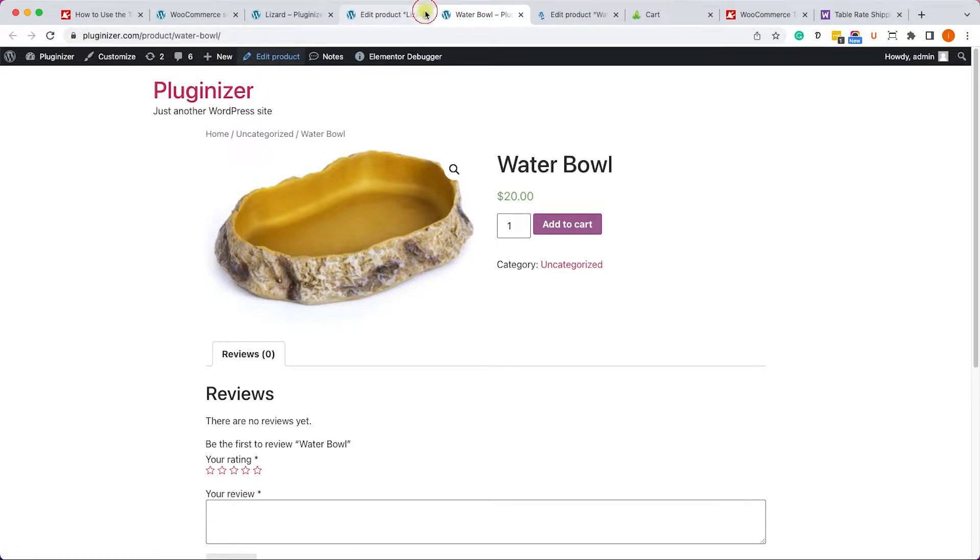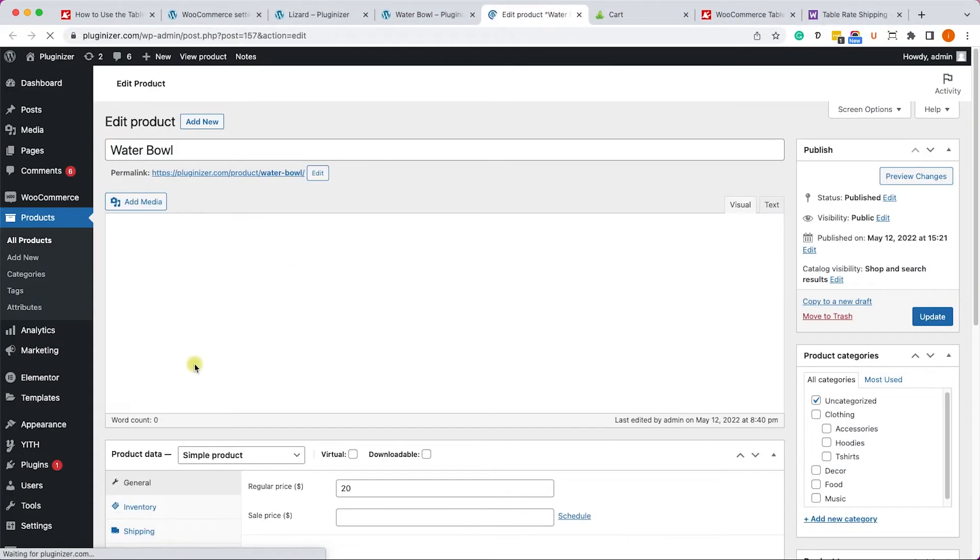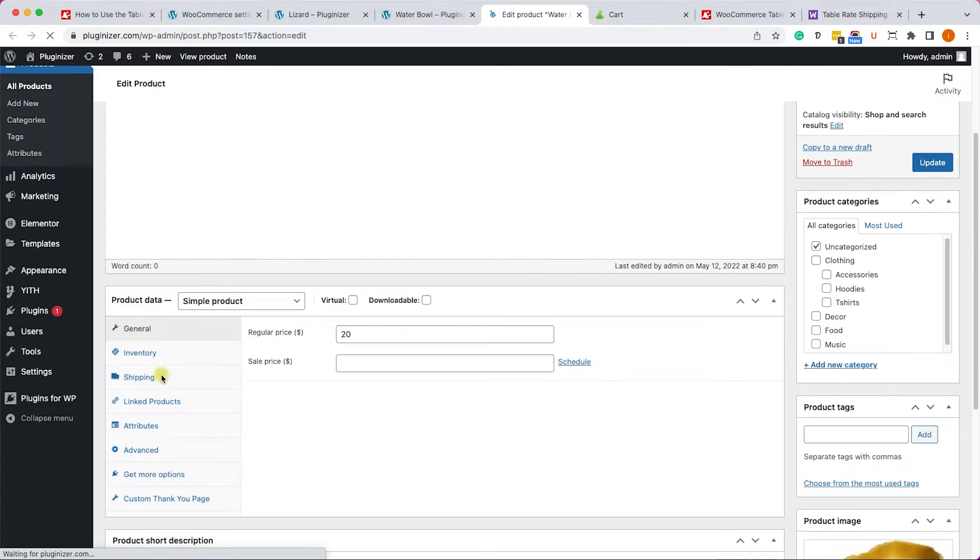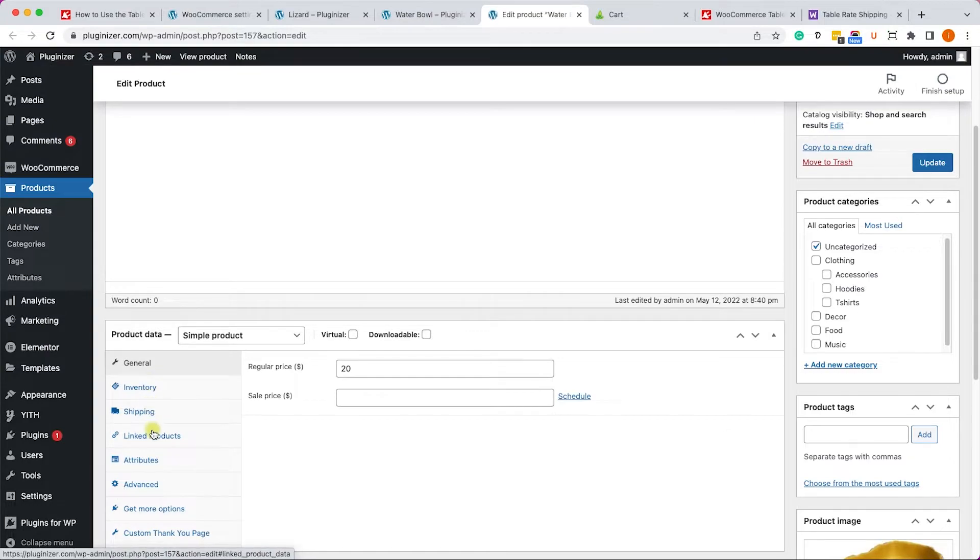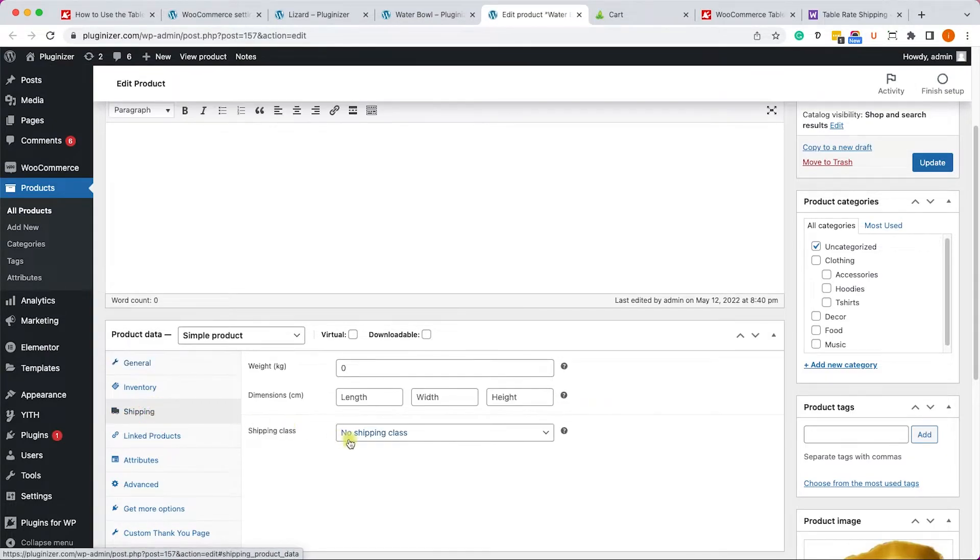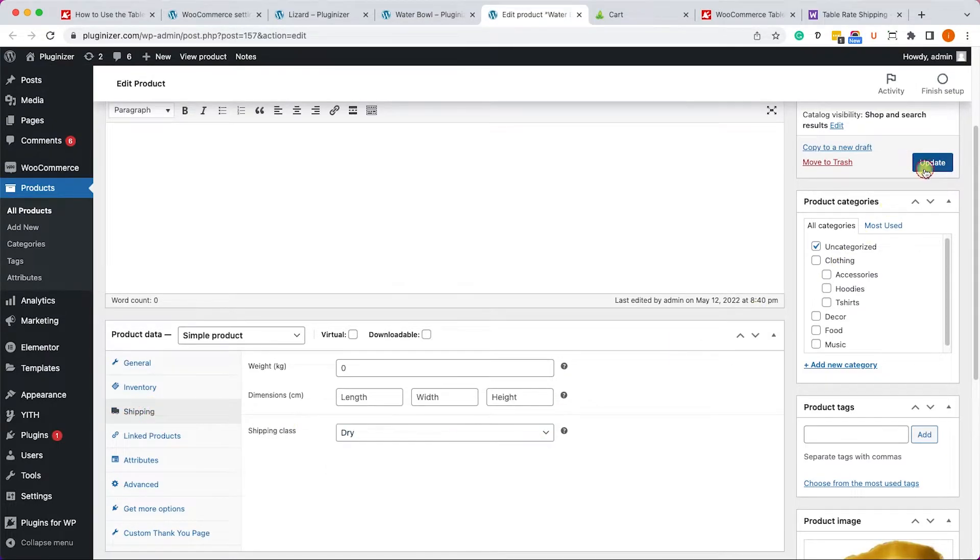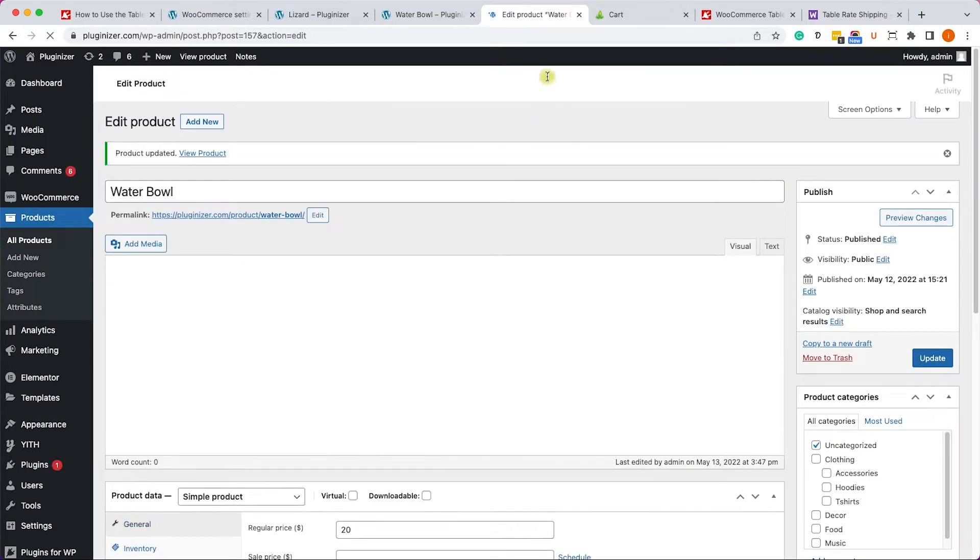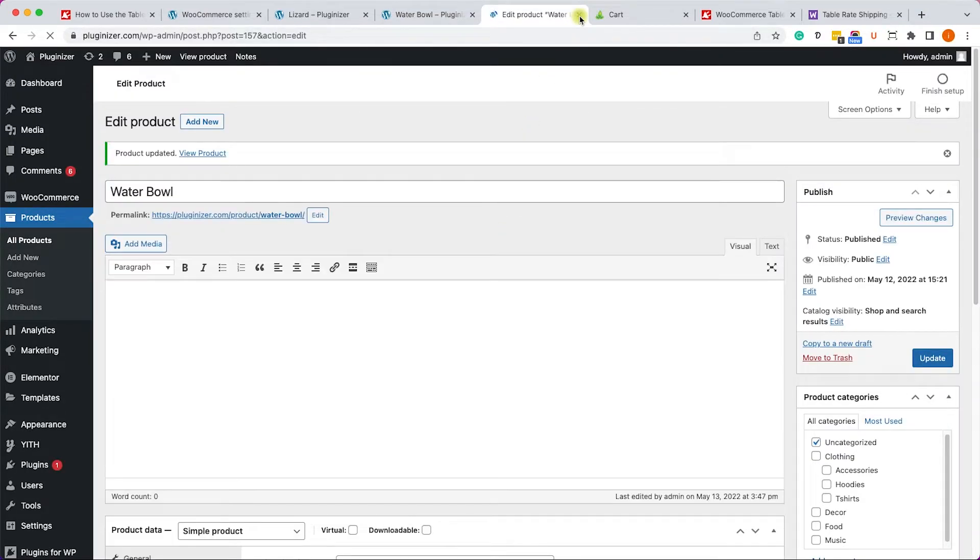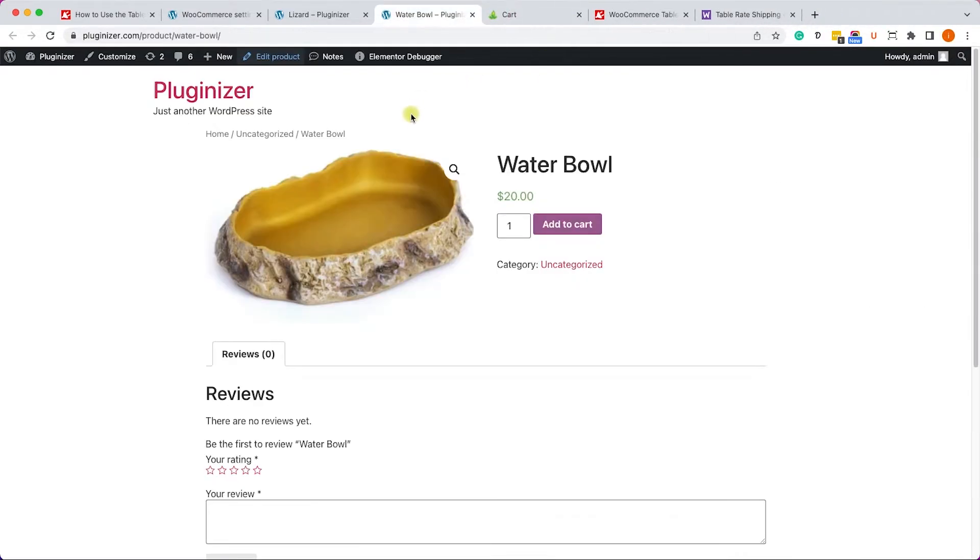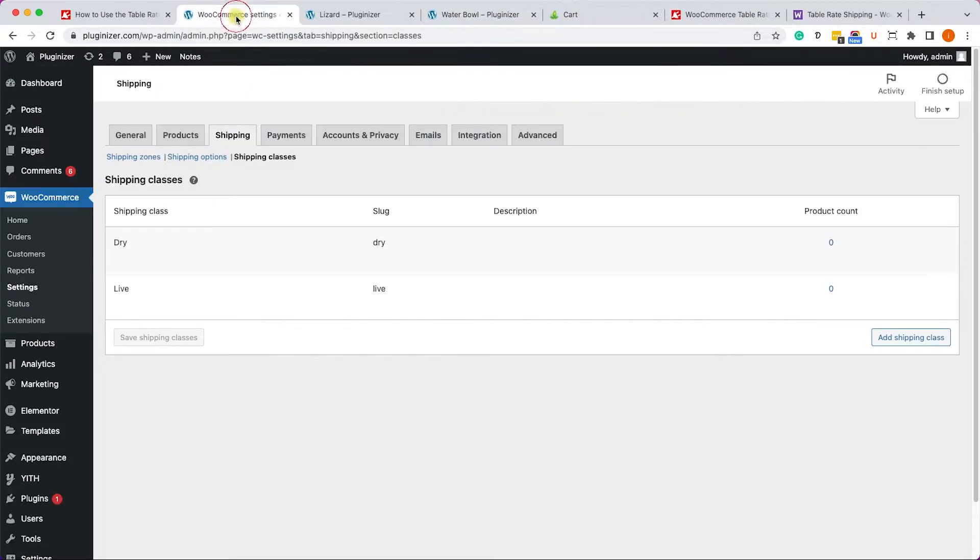We'll do the same for the water bowl but this time we'll set the shipping class to dry. So let's do it together - here under the shipping tab we will change it to dry just like so and click on update.